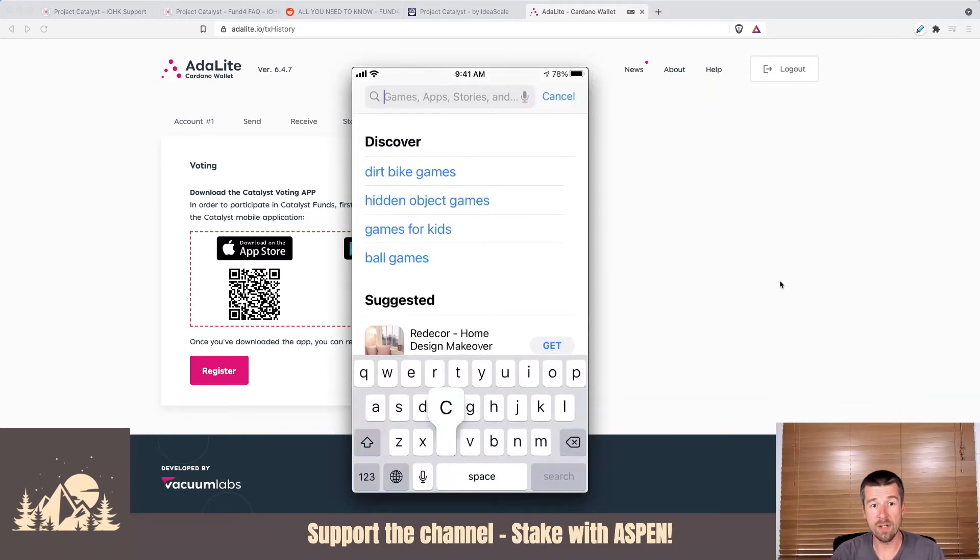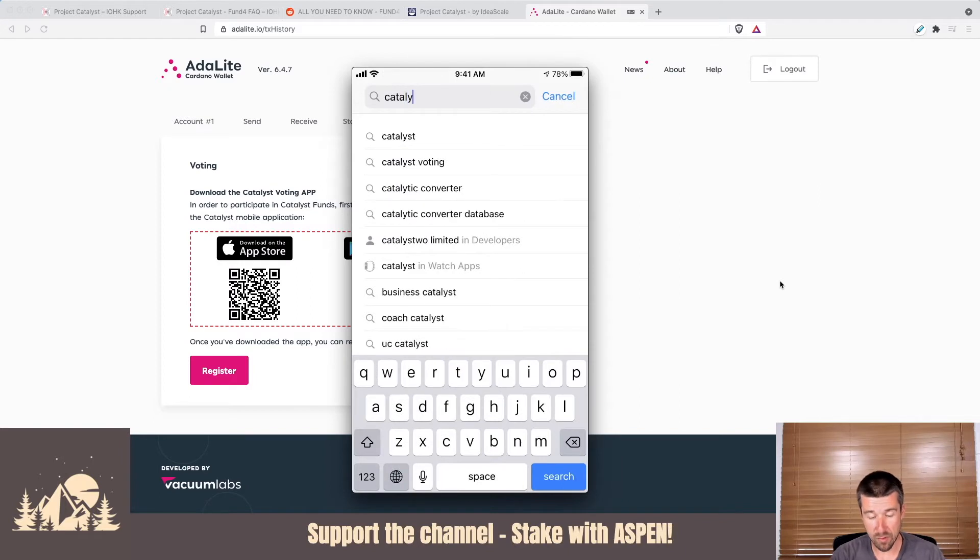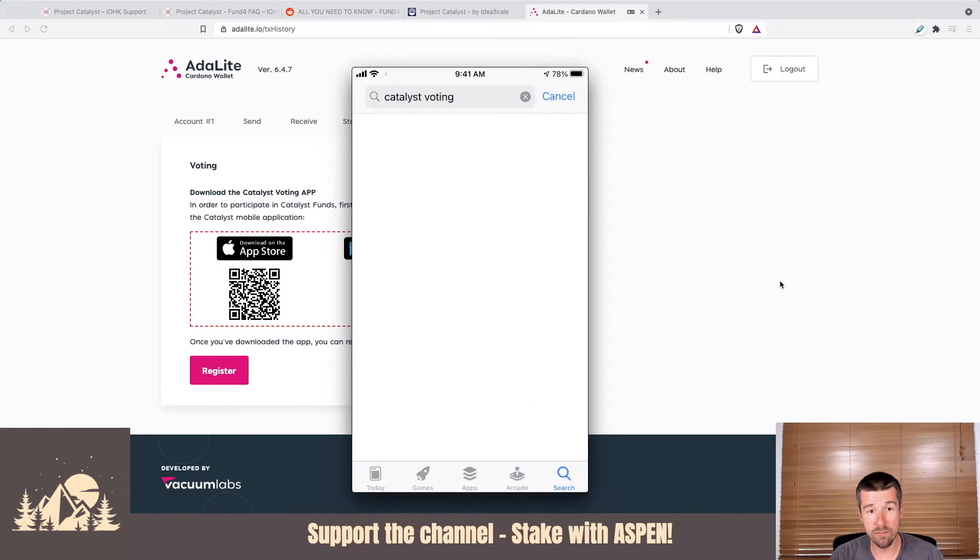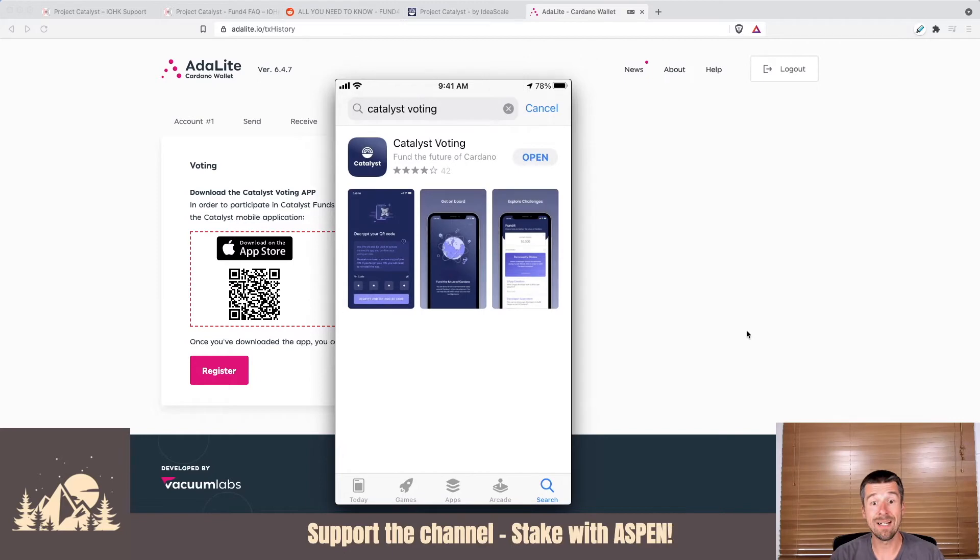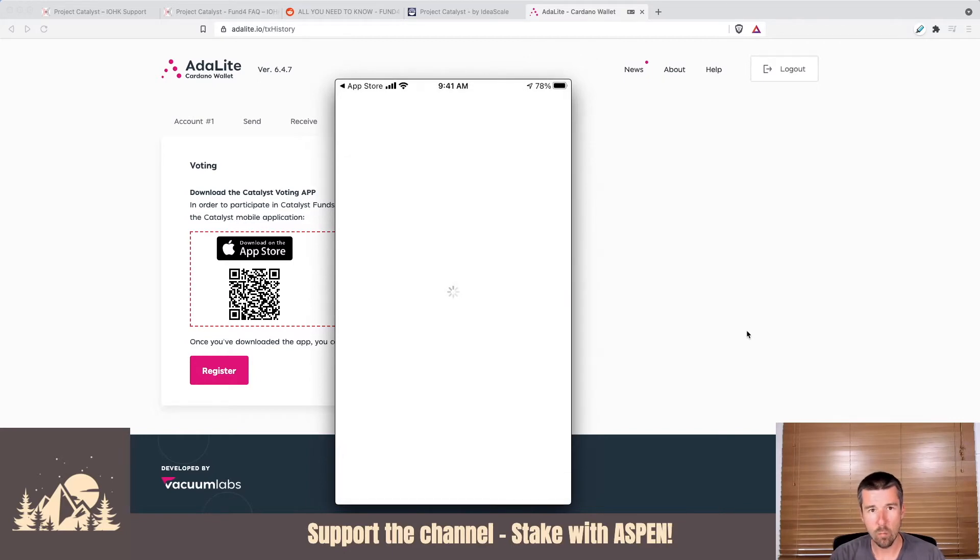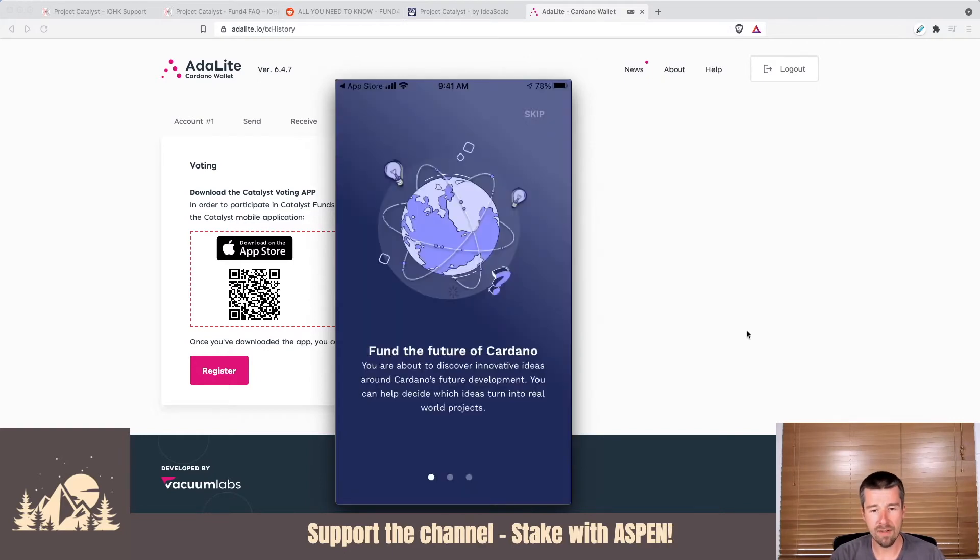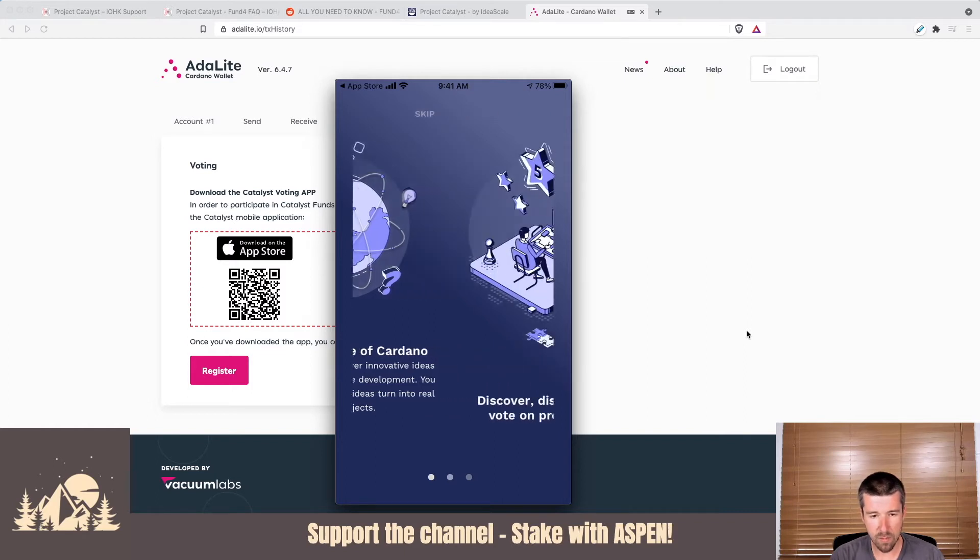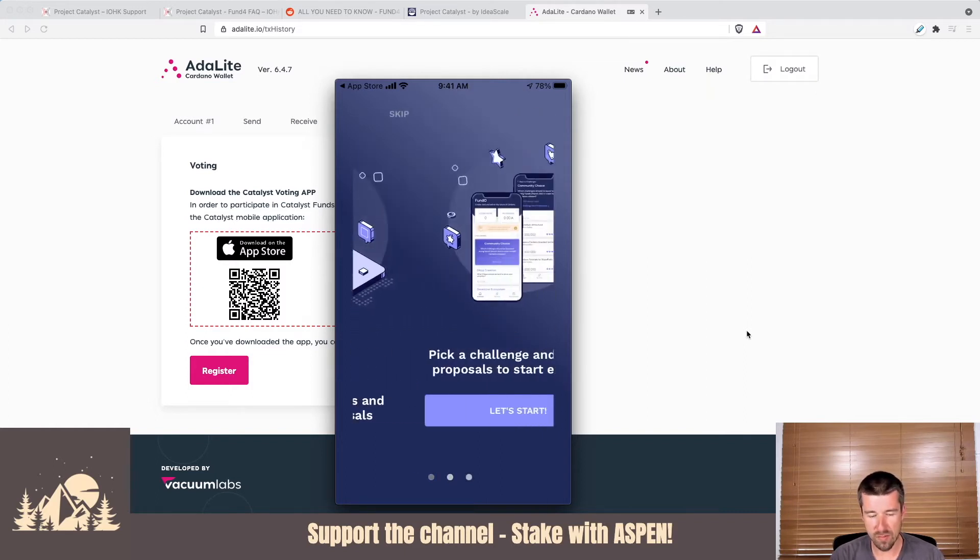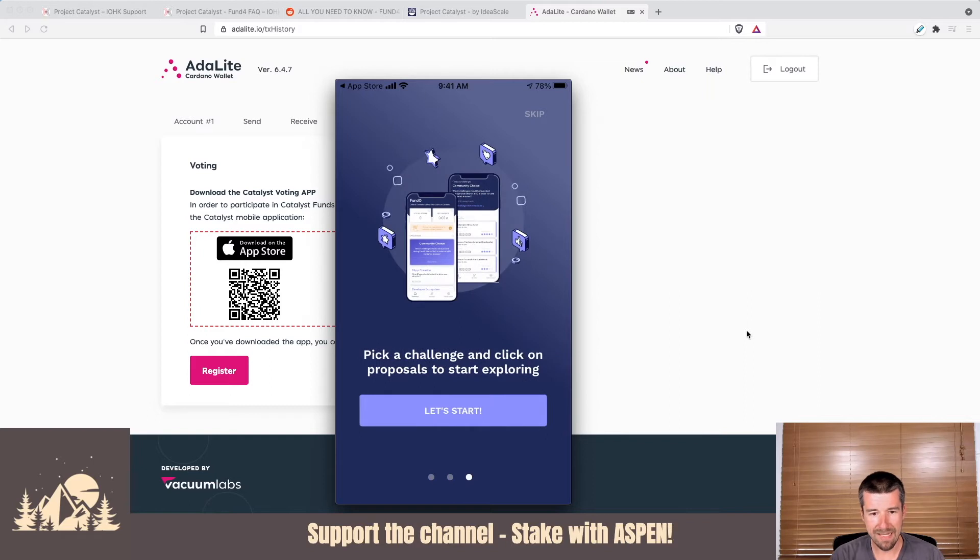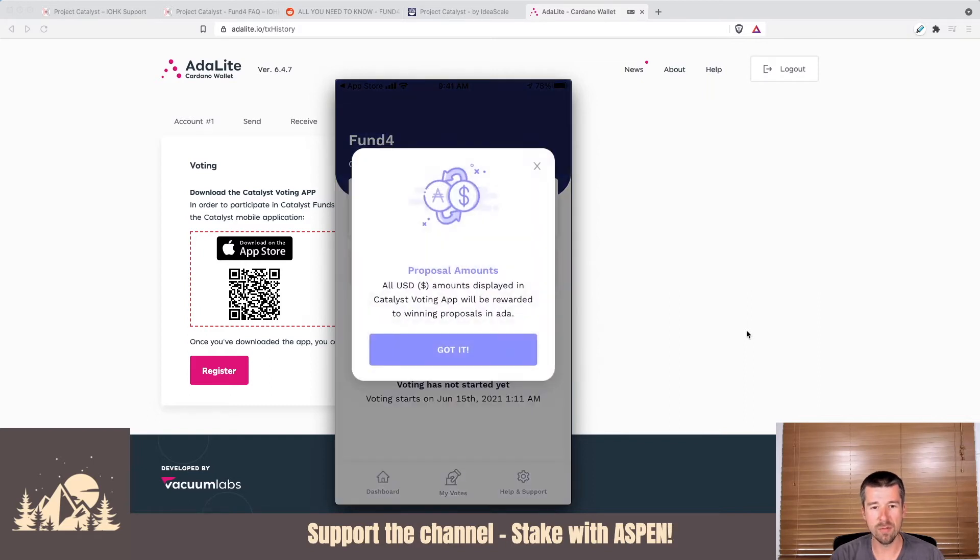I've got my smartphone pulled up here. I'm going to do a search for Catalyst voting. So there it is. I'm going to click on Get and have it download. Once the download is complete, let's go ahead and open it. Once it's open, we're going to get a nice little slideshow here. The future of Cardano. We'll swipe onto the next one. Discover, discuss, and vote on proposals. So we're good there.